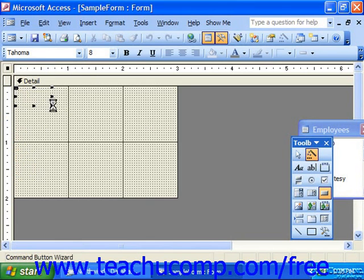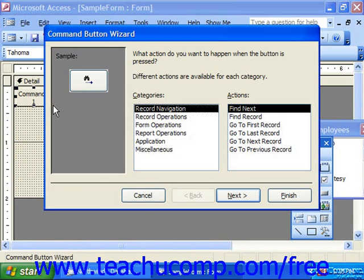The command button wizard will then launch, allowing the user to pick what text or picture to include on the button, and also what macro to attach to the button's click event. This is a very quick and easy way to assign a macro to a button.